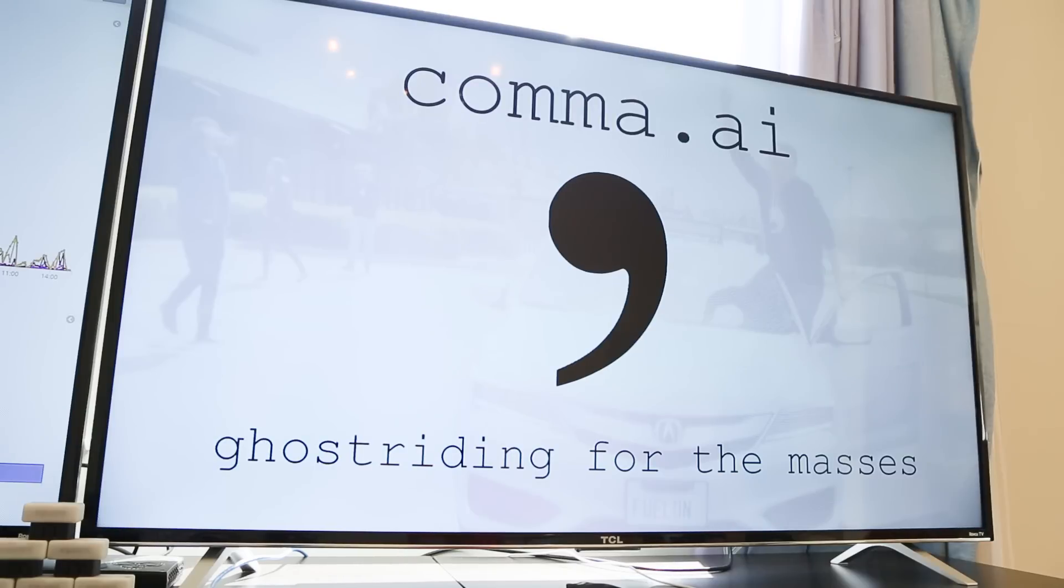We're Comma AI. Our slogan is ghost riding for the masses, which means we want to ship self-driving cars to as many people as have Android smartphones.